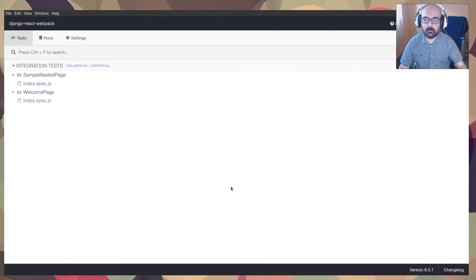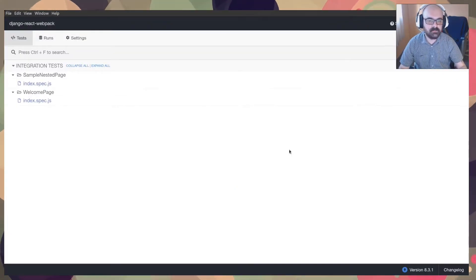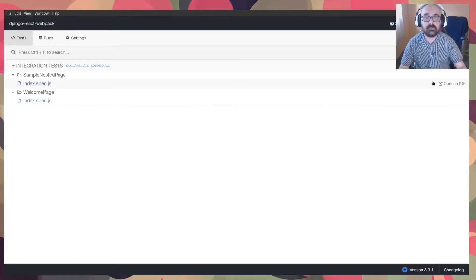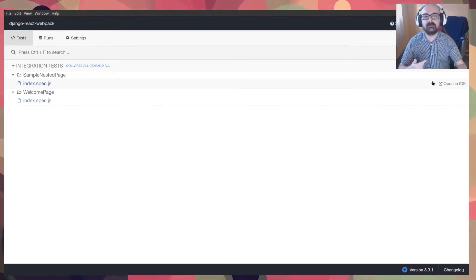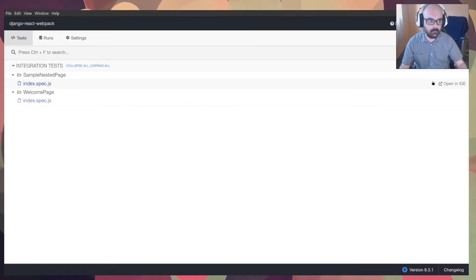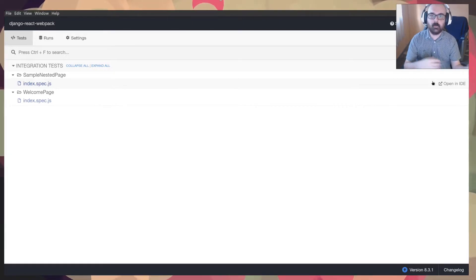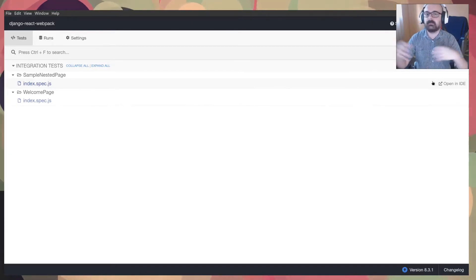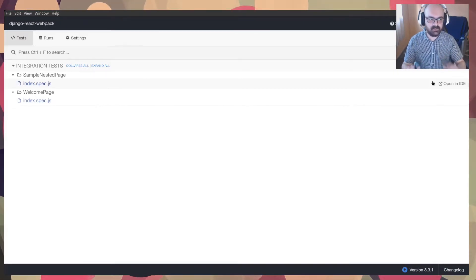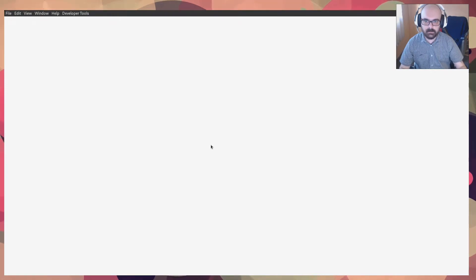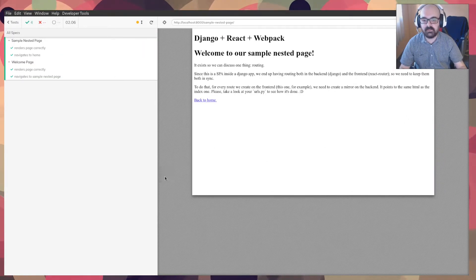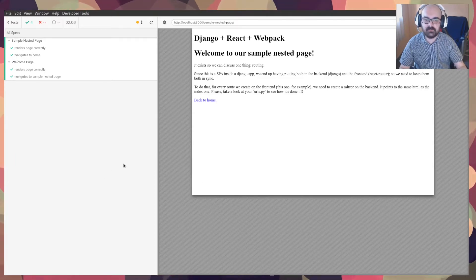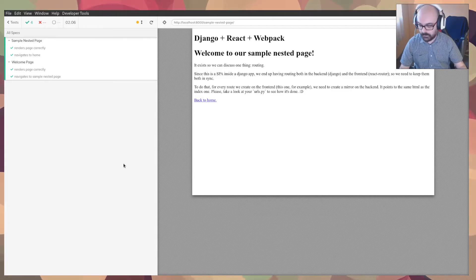What Cypress does is that it opens up a browser, a real browser and execute commands and make assertions on the behavior of your app. So if when I click a button, something happens, you know, this kind of test is I think it's better for testing the front end. So you see, I run the test suite and it just executes a lot of things and verifies what I tell it to verify.